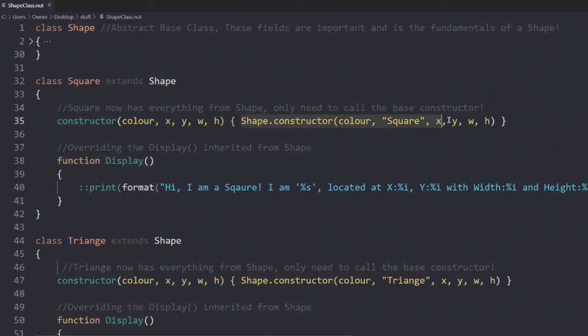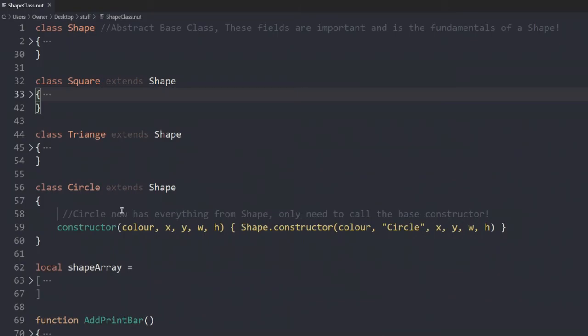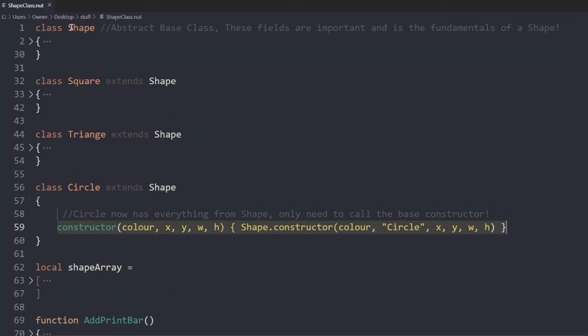Circle doesn't have any overriding functions. So it's just a simplistic constructor. Circle will use the shape's class's display method. Instead, we have the shape array.